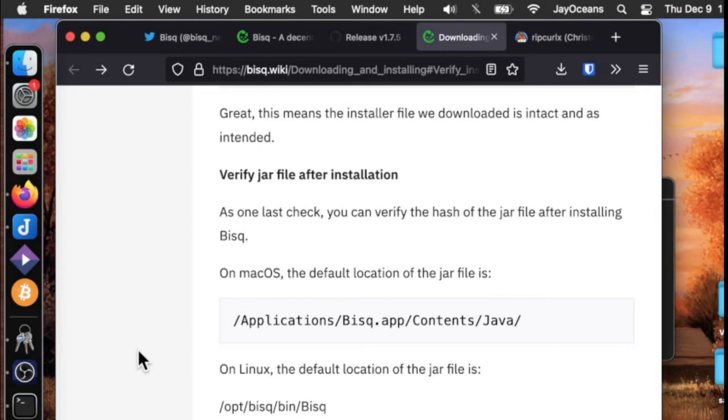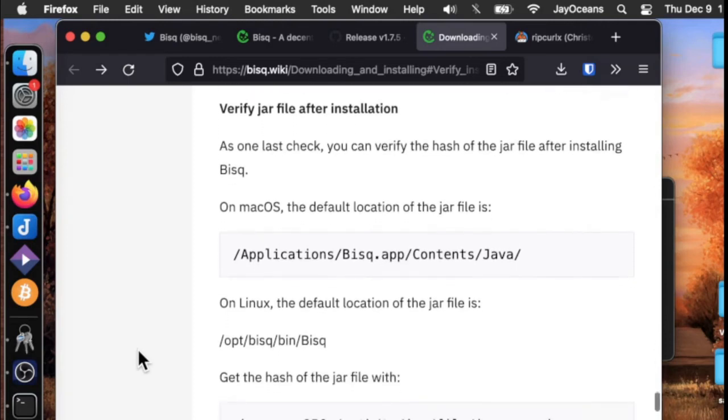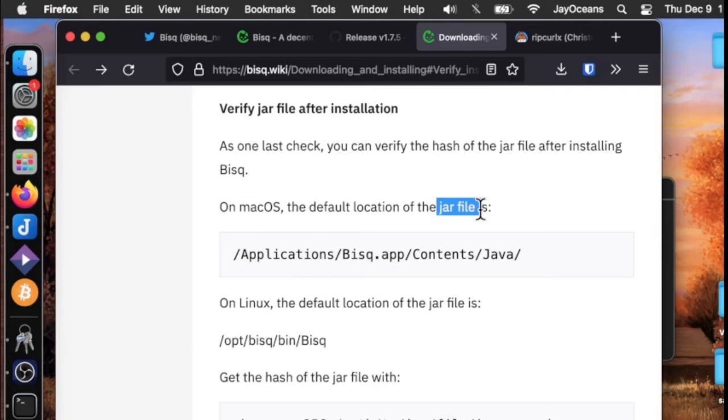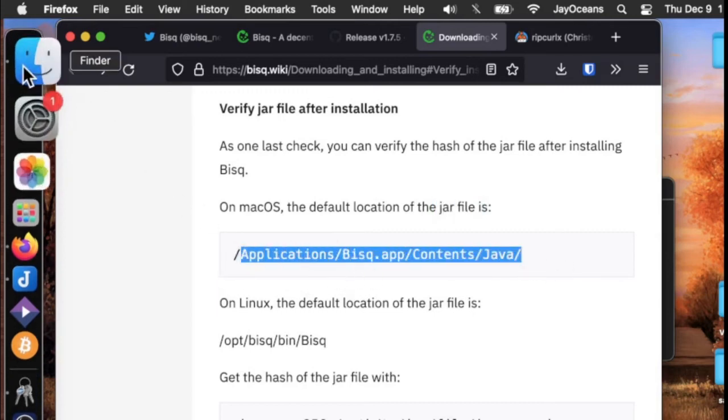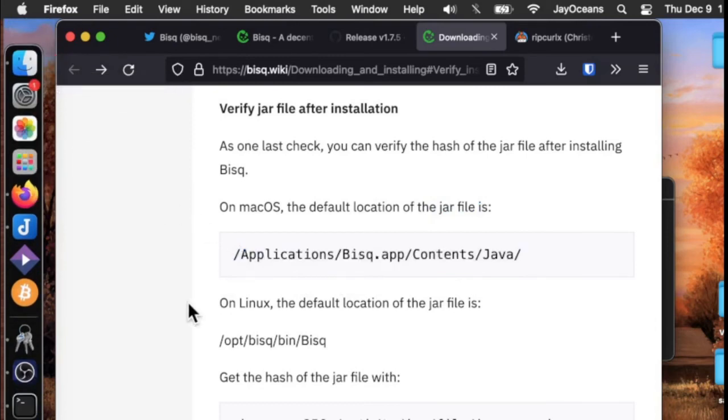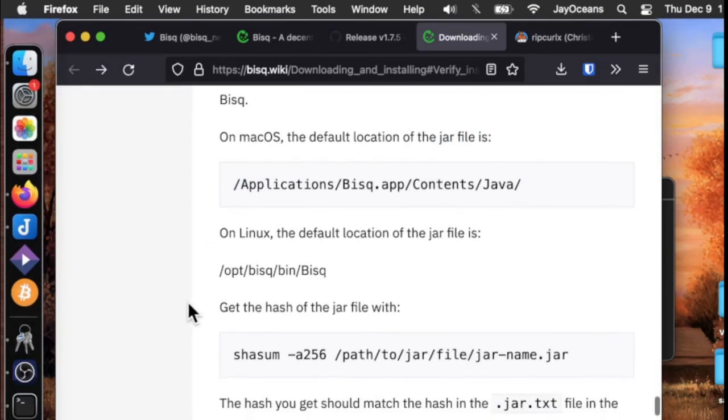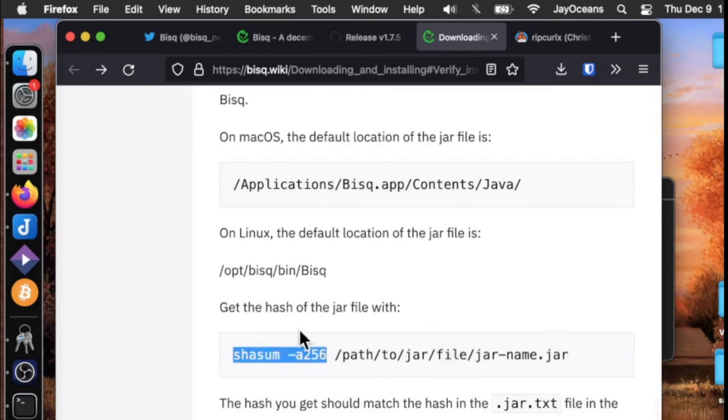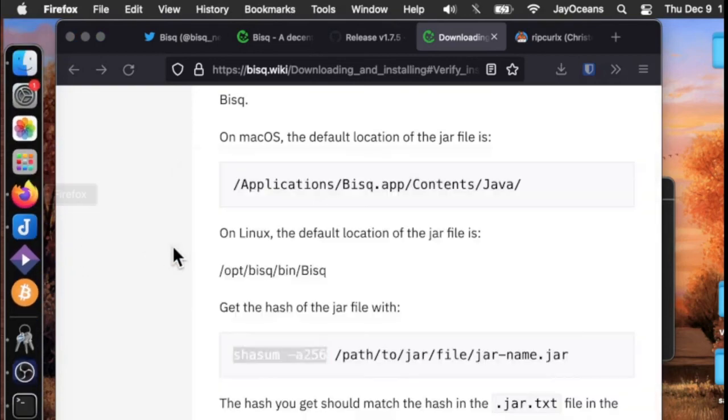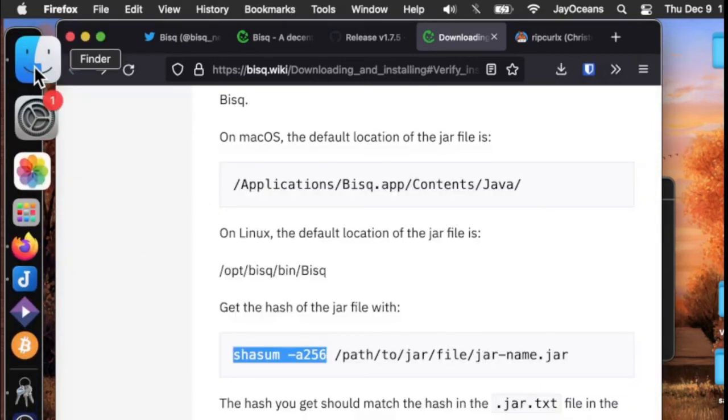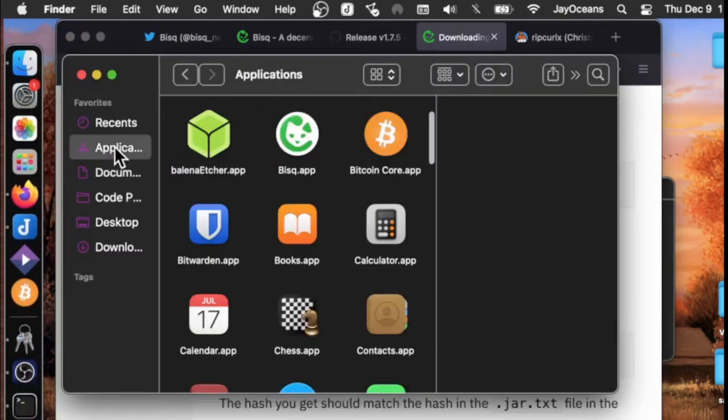The next thing we need to do is verify the jar file after installation. This is unique. I haven't seen any other software team verify the jar file. Usually people are comparing the checksums. We'd hash the DMG file and compare that. This is a little different and it's actually a little complicated too, because we have to find this jar file. I never heard of a jar file. I googled it and they said it's some kind of archived files or something. How do we find this? I don't know how to find that.